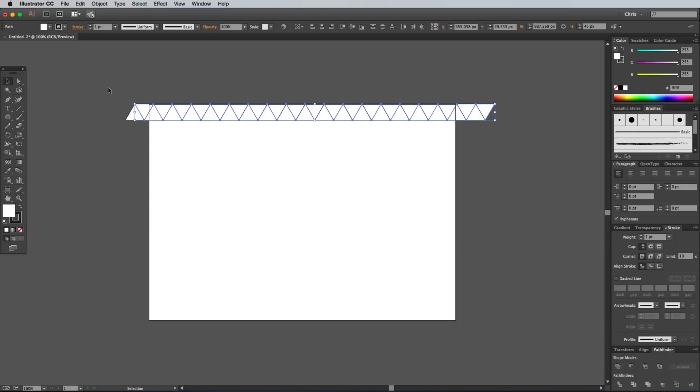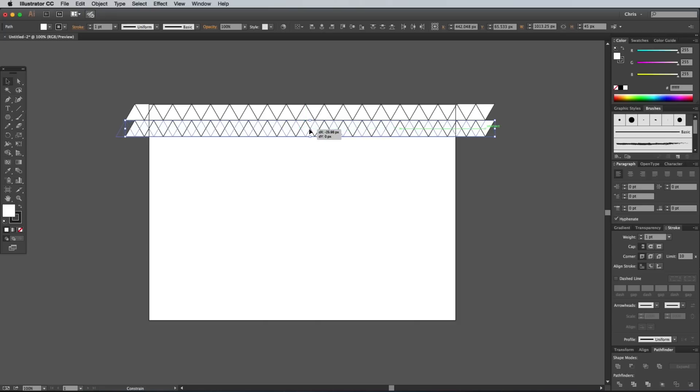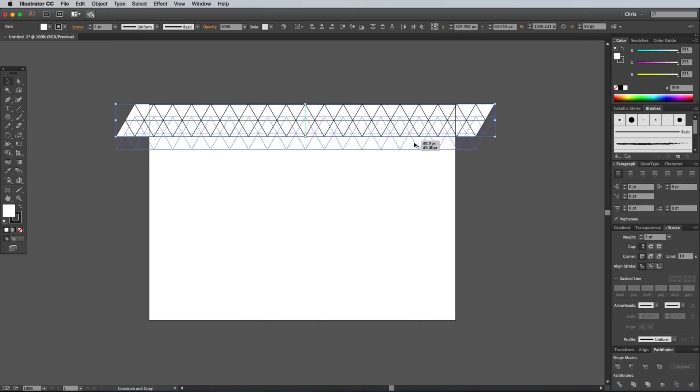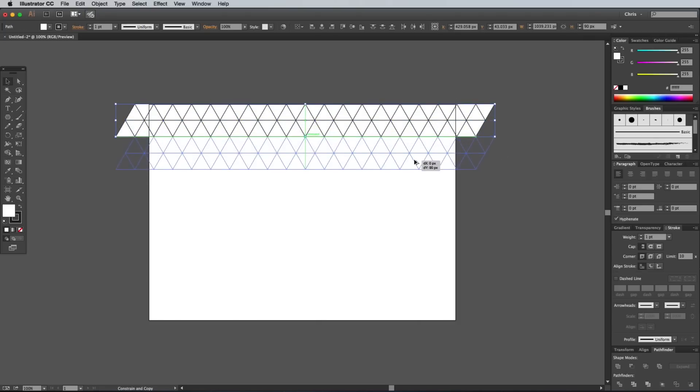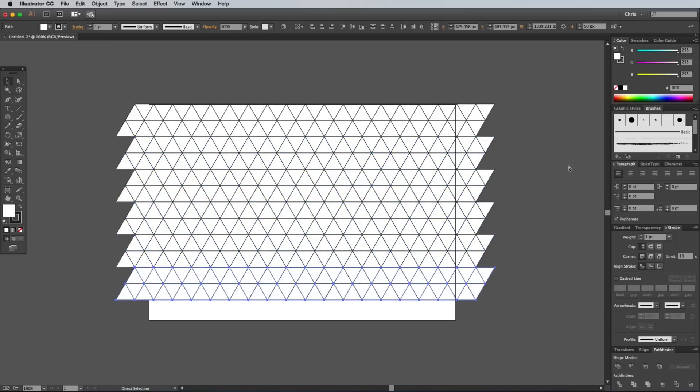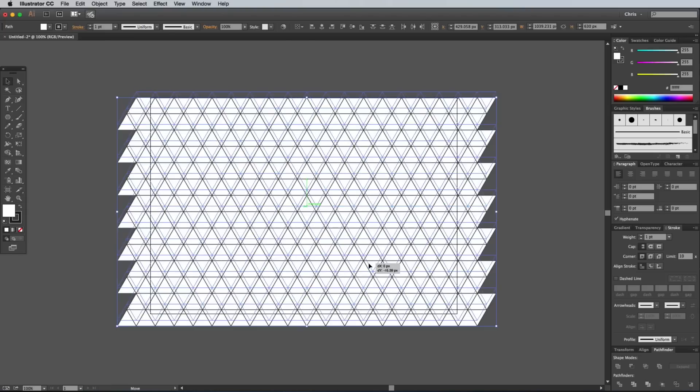Draw a new selection around all the shapes, then hold the ALT and SHIFT keys while dragging a copy vertically. Align them to the underside of the originals. Draw another selection around all the shapes and make another duplicate, this time copying two lines at a time. From now on, the CMD and D shortcut can be used to fill out the rest of the artboard with a series of tessellating triangle shapes.